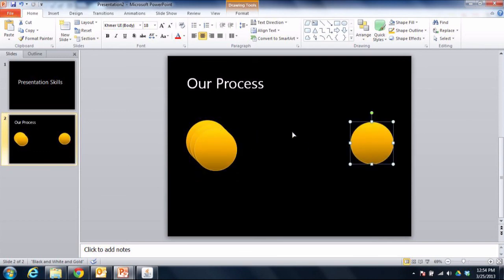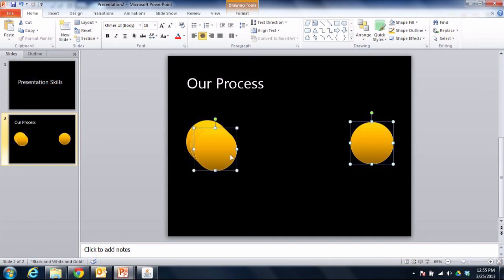Now that they're spread across, what we can do is go ahead and hold down Shift on the keyboard and select the other shapes that are here. So I'm going to hold down Shift and click on shape number 2, shape number 3, and shape number 4.